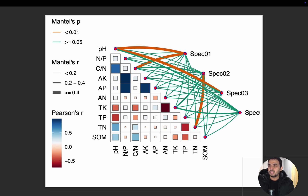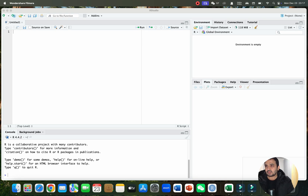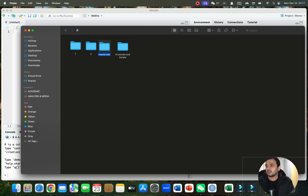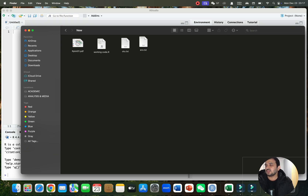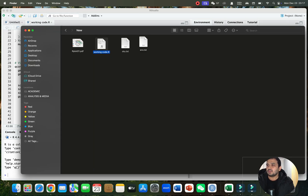I will paste the link to the R script on my GitHub page, so you can go to the video description to access it. Let me go to the folder where I have saved the files. I have saved this under 'Mantel test new' and here we have the R script — let me open it. There are actually two files.